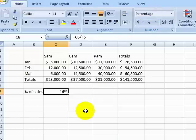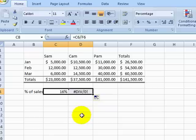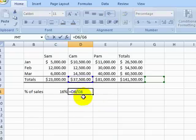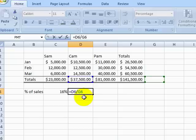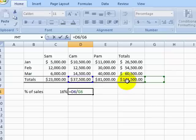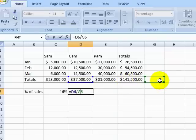Now, let's try using the fill handle to fill this percentage to the next cell. Notice that we get a division by zero error. If we edit our cell, we can see that the first cell reference moved from SAM to CAM, which is what we want. But our second reference moved from the overall total cell to an empty cell, which is why we are getting the division by zero error.